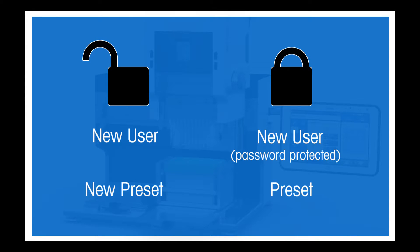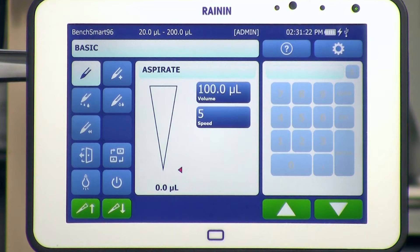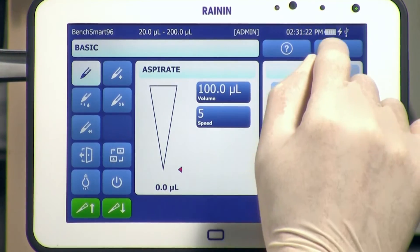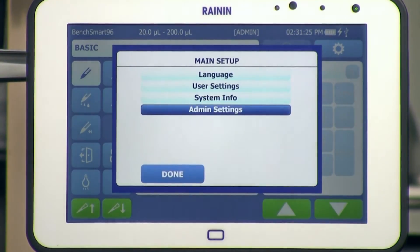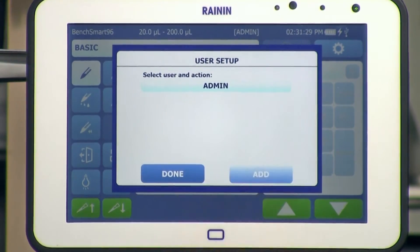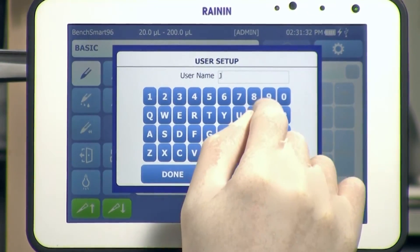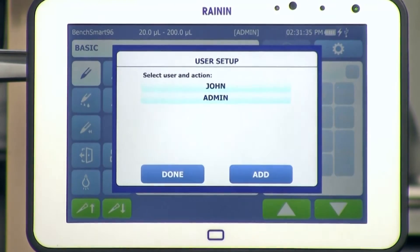Presets that you create when logged in with a password will require the username and password for retrieval. Add a new user by tapping the Settings icon in the upper right of the tablet screen. Tap Admin Settings, then tap User Setup. Tap Add, then type the name of the new user. Tap Done. You'll see the new name in the list of users.